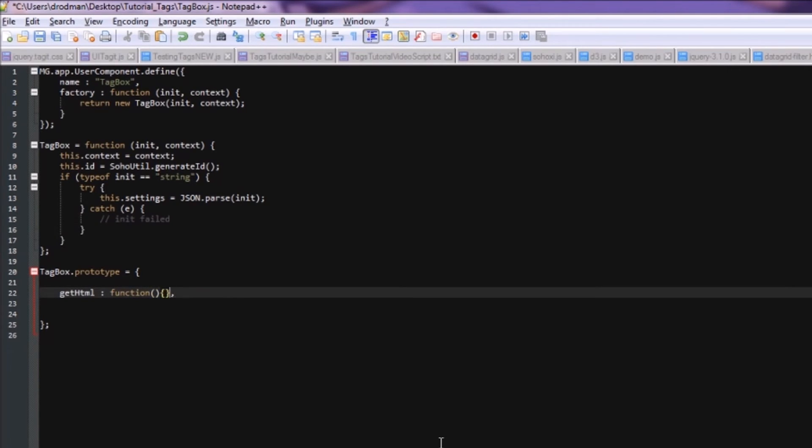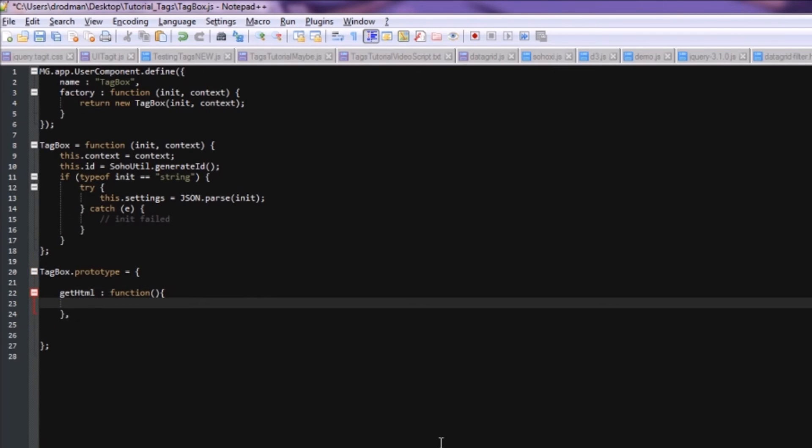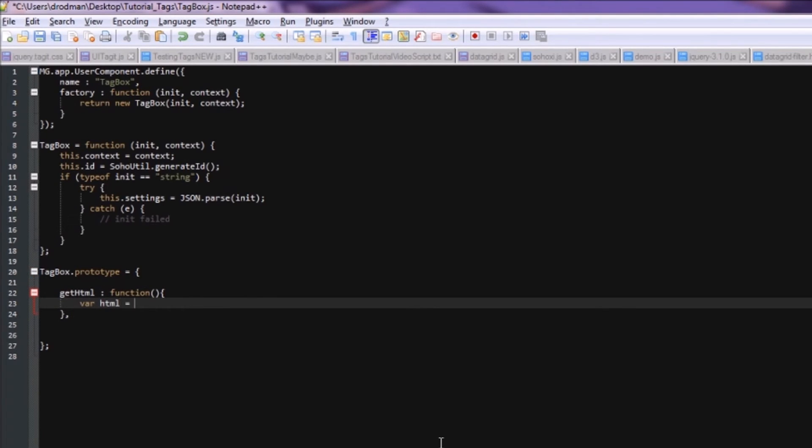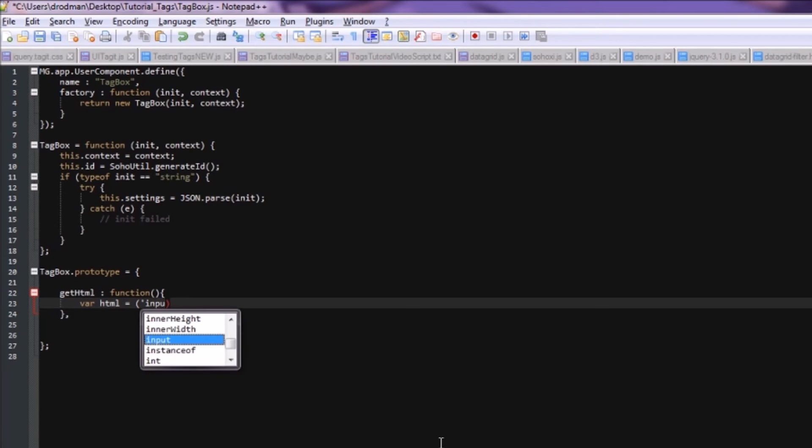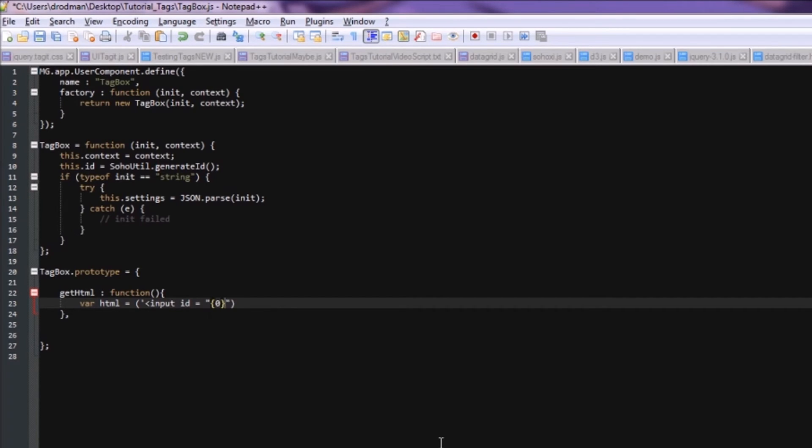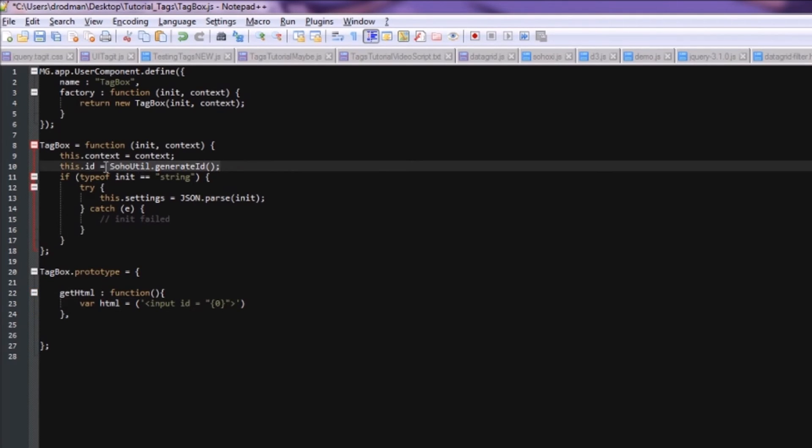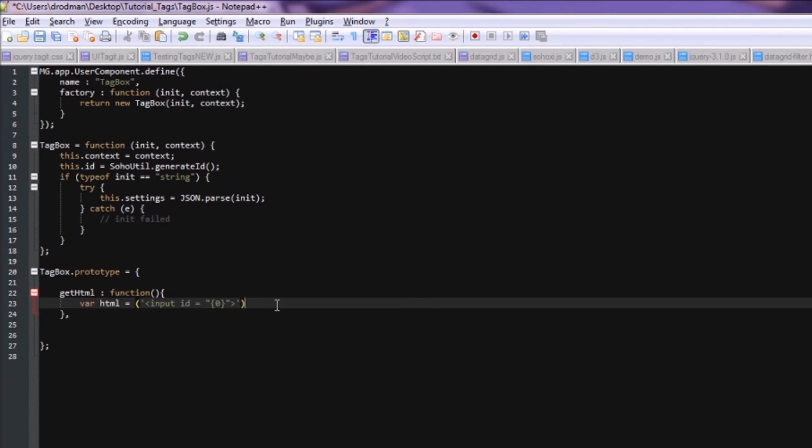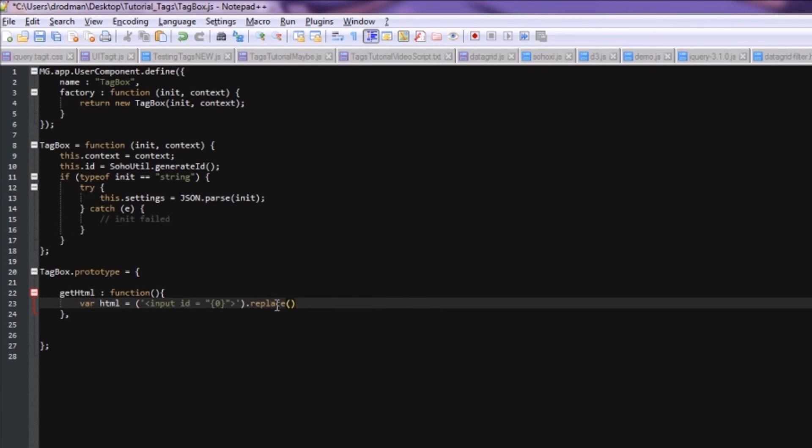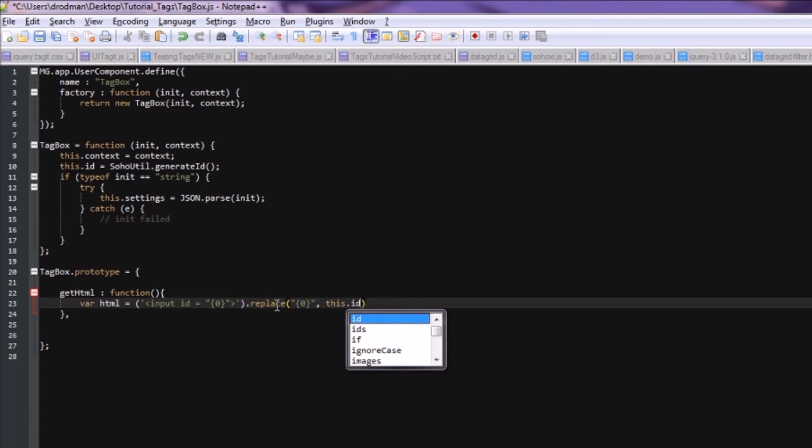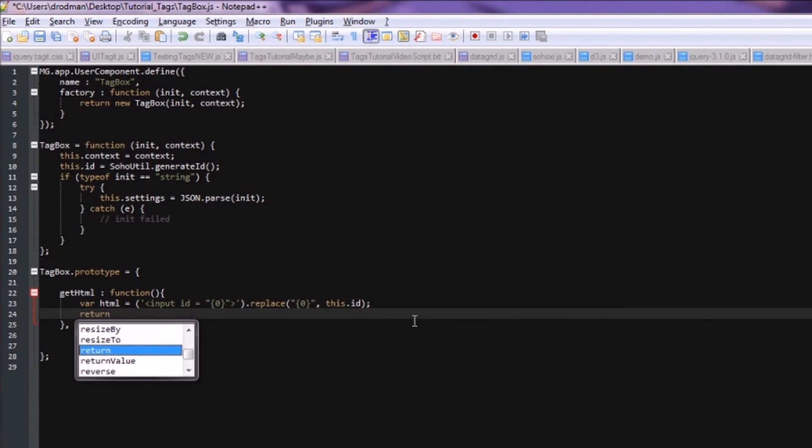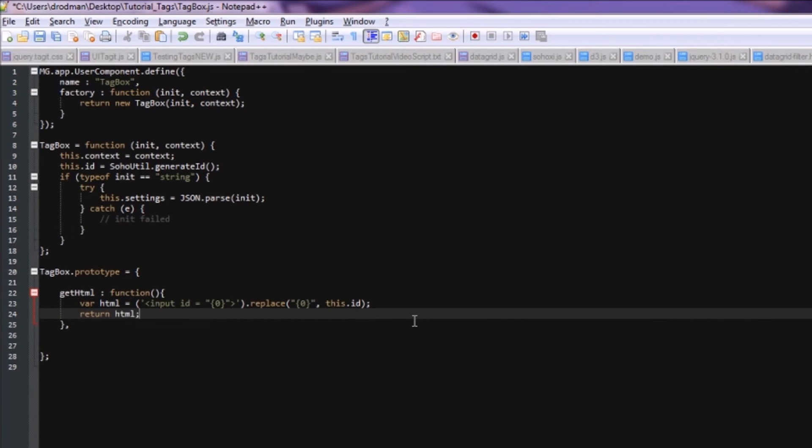And inside, we're going to declare a variable called HTML and assign it to a string, which is an input tag with ID equal to some placeholder value. We'll just call that zero. And then we're going to replace that placeholder value with the ID generated by SohoUtil.generateID. To do this, it's just .replace the placeholder value, this.id. Then just return the variable HTML.